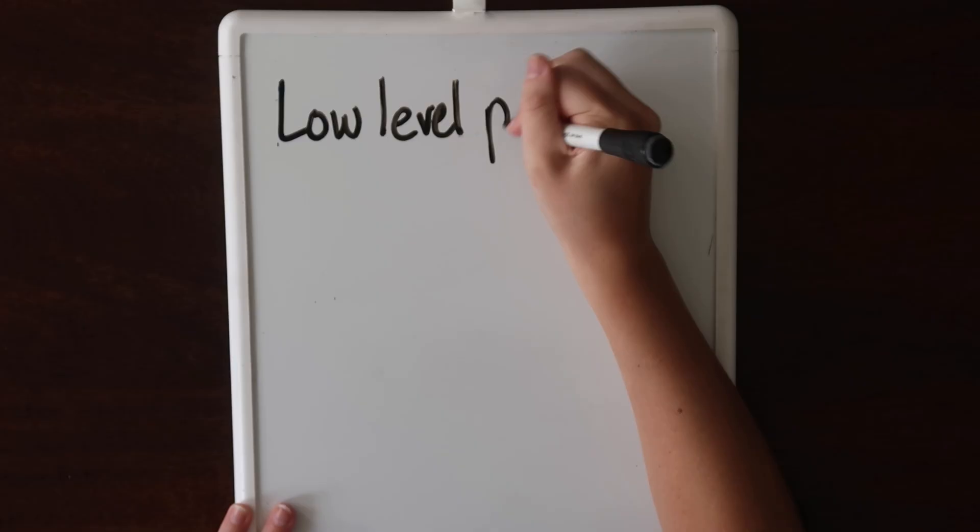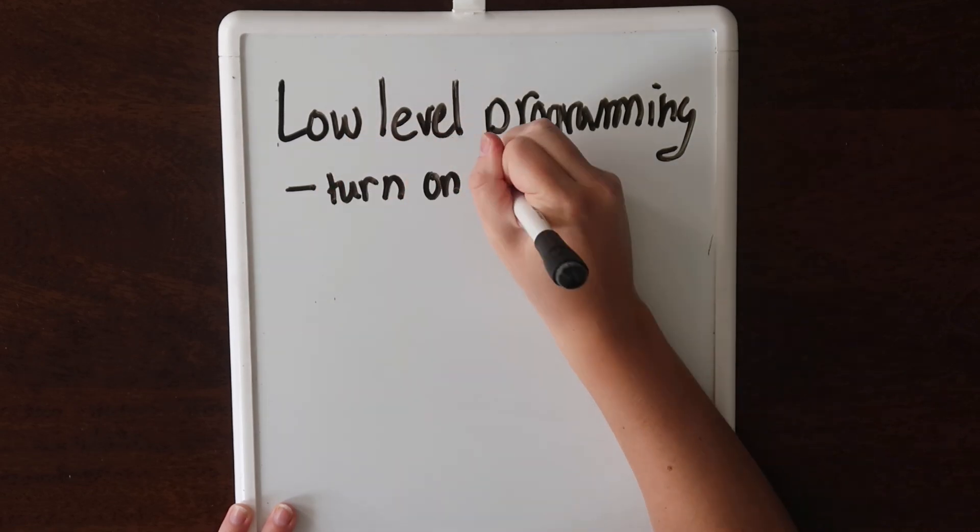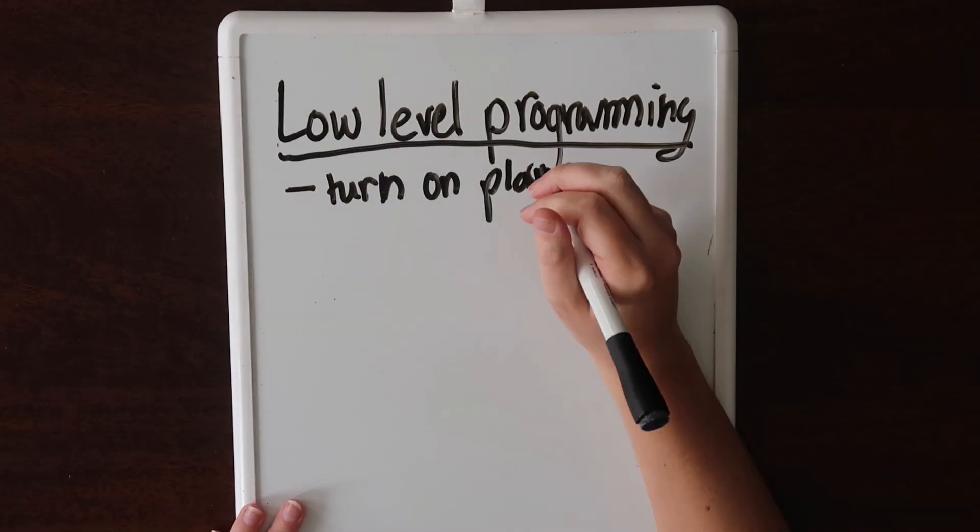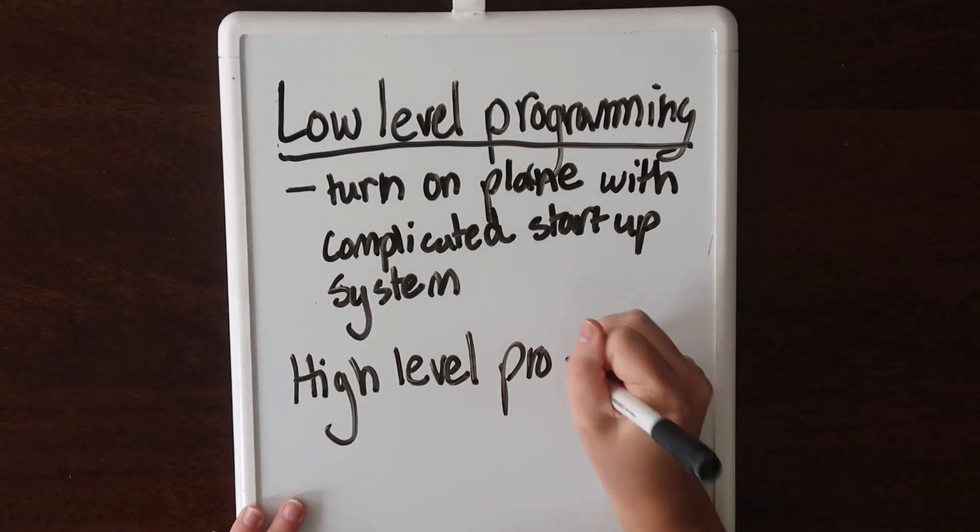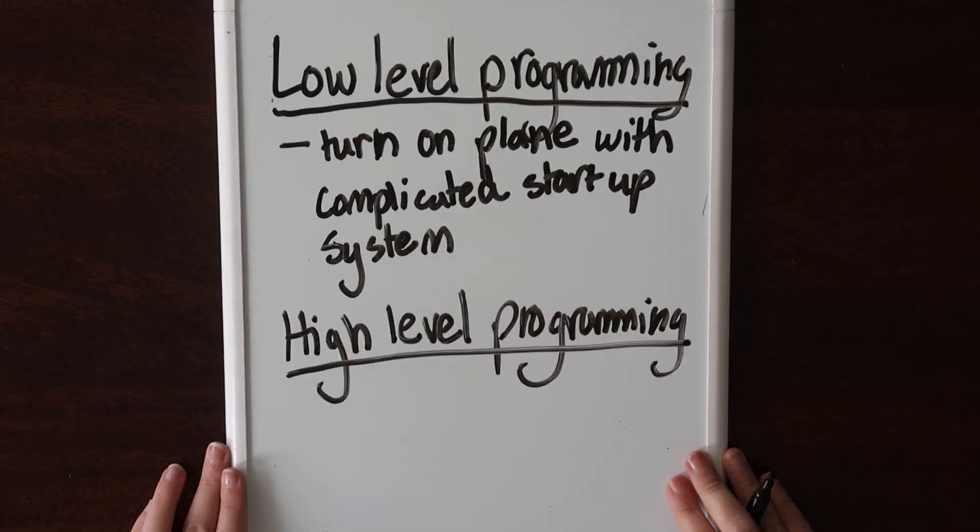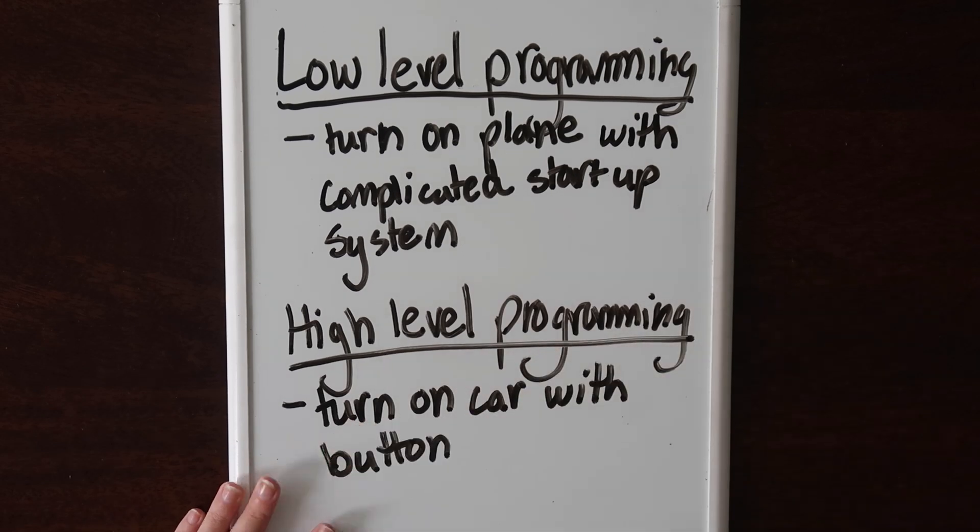It would take quite a bit more knowledge in order to do that. You would need to know what buttons to press, what levers to set, and more. Usually pilots have a long checklist so they don't forget anything. This is like low-level programming. High-level programming is just pressing the start button to turn on your vehicle. With cars, many of the details are abstracted away, and you can focus on driving and where you want to go.